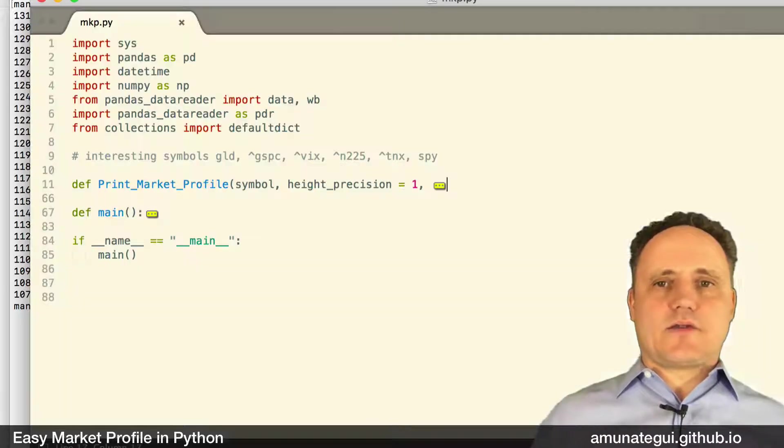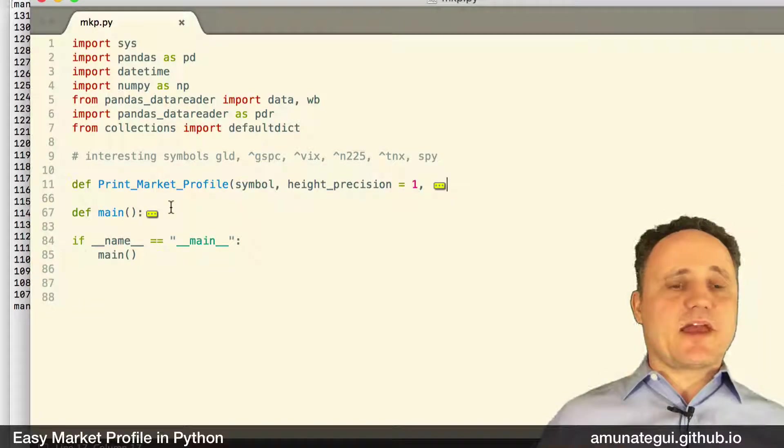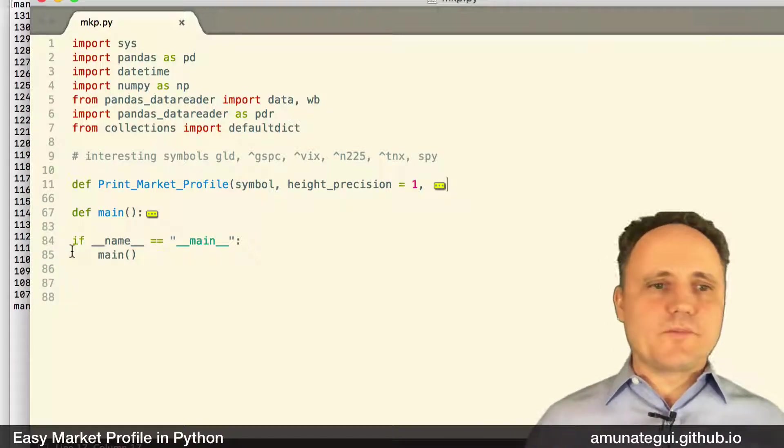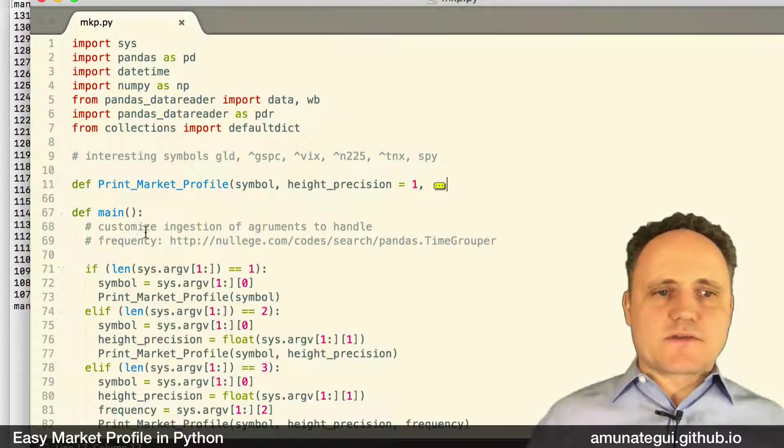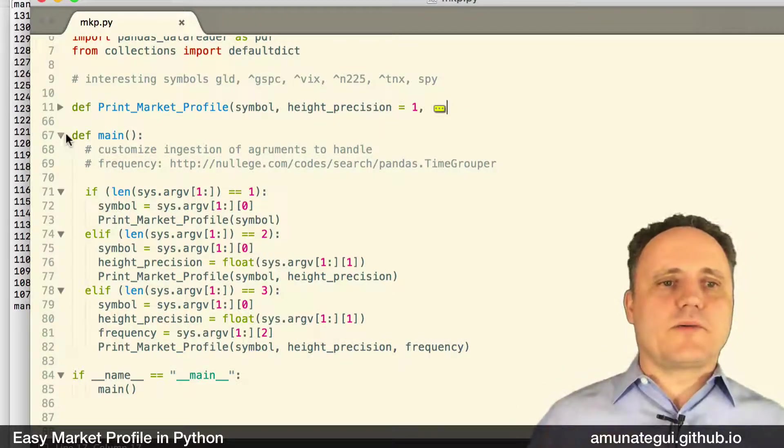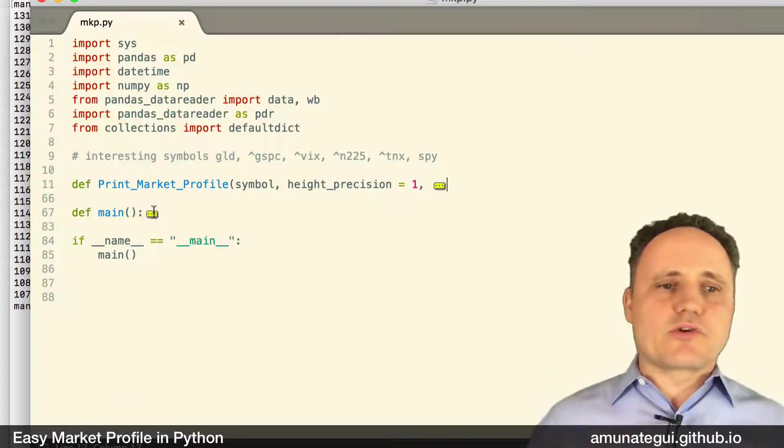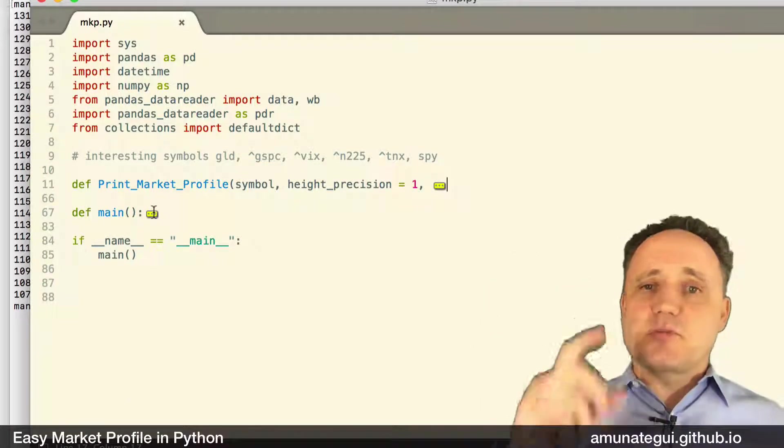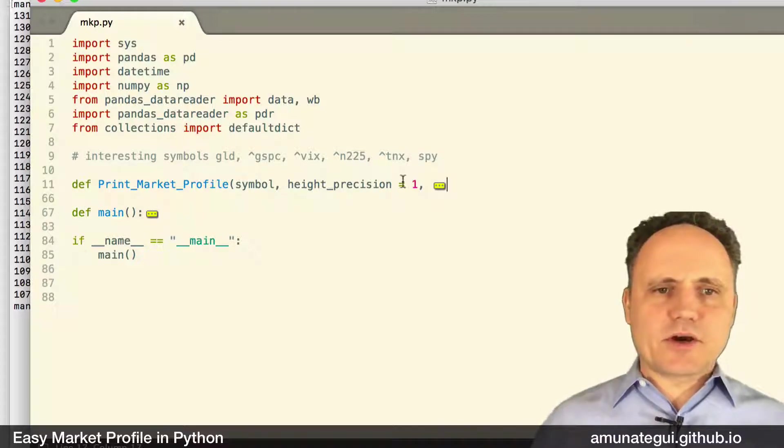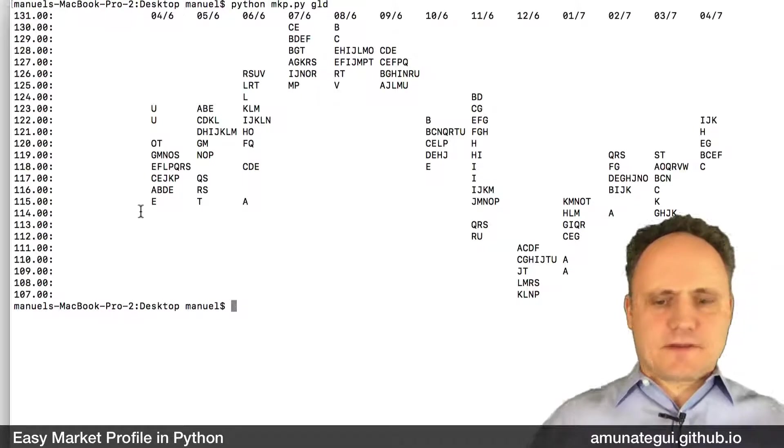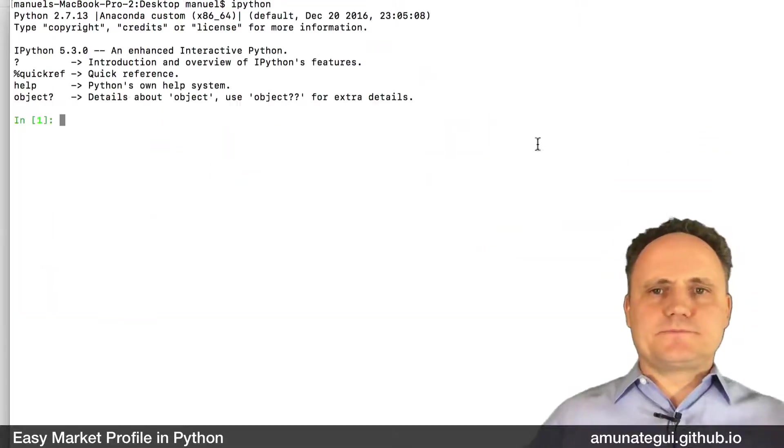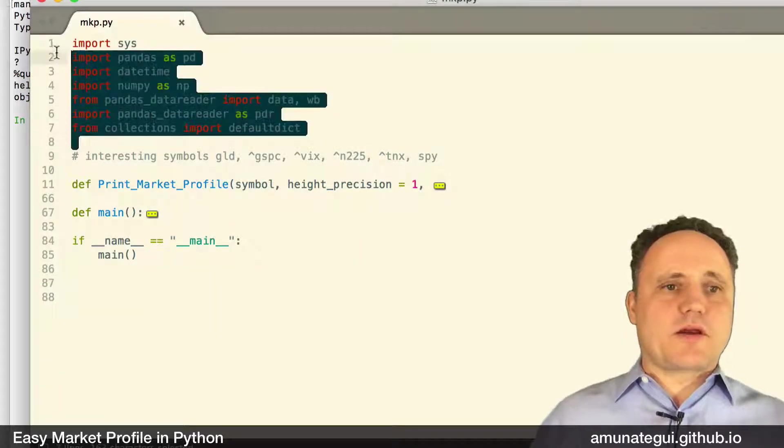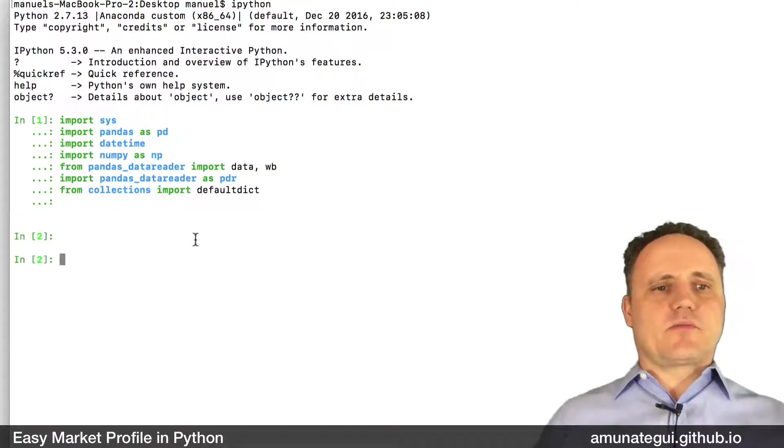And the code, as I said, it was very simple. Here it is. Everything is on the blog, so you don't have to copy from the screen if you don't want to. The main function is simply pulling the arguments that you pass to, as you call your script, the symbol you want, the date range, and the precision, the height precision. But the heart of the matter happens here. So let me, let's get into, let's clear this, get it into IPython. And I'm simply going to show you how the code works by copying the lines into it.